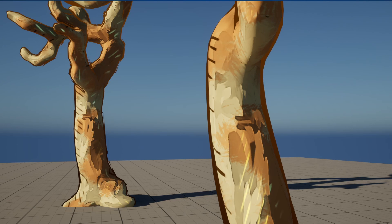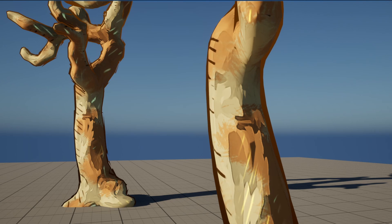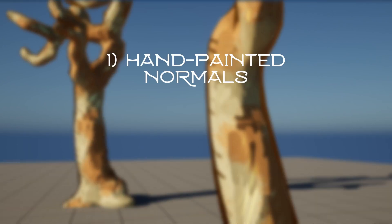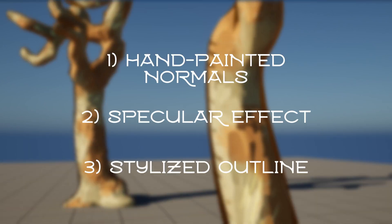It comprises of three elements: hand-painted normals, a specular effect, and a stylized outline.